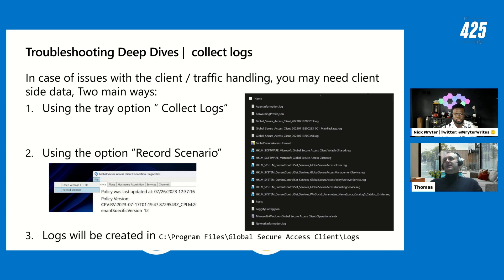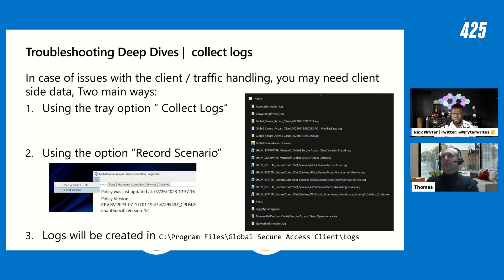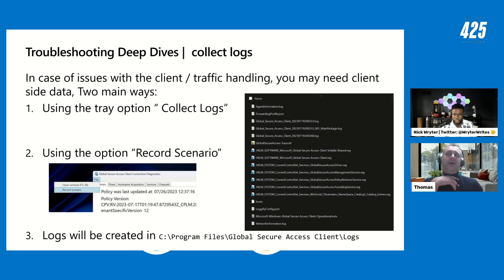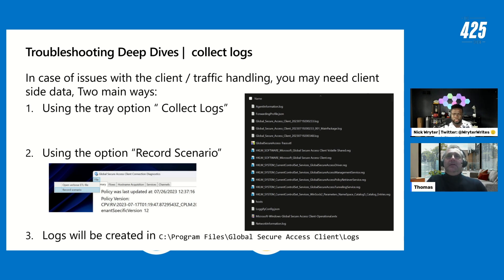The 'Record Scenario' feature lets you reproduce a problem and collect a comprehensive log bundle automatically: the forwarding profile JSON, installation logs, ETL trace file, registry files, hosts file, event logs, and a network capture. This package can be sent to Microsoft Support or analyzed independently. Alternatively, right-clicking the tray icon and selecting 'Collect Logs' does a static log collection — Record Scenario is the dynamic option that captures during a specific problem reproduction.